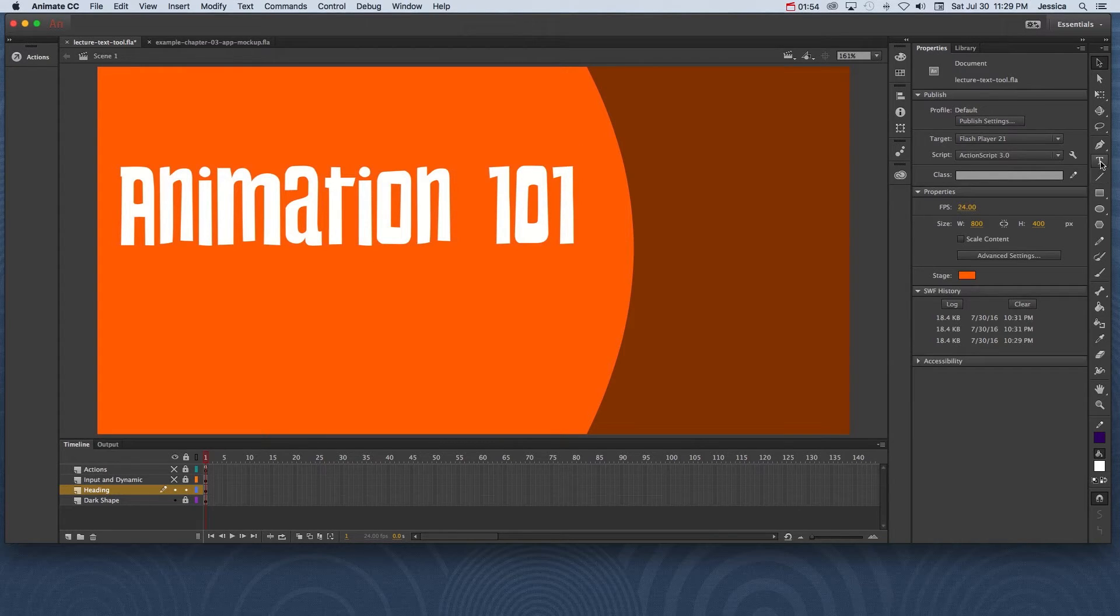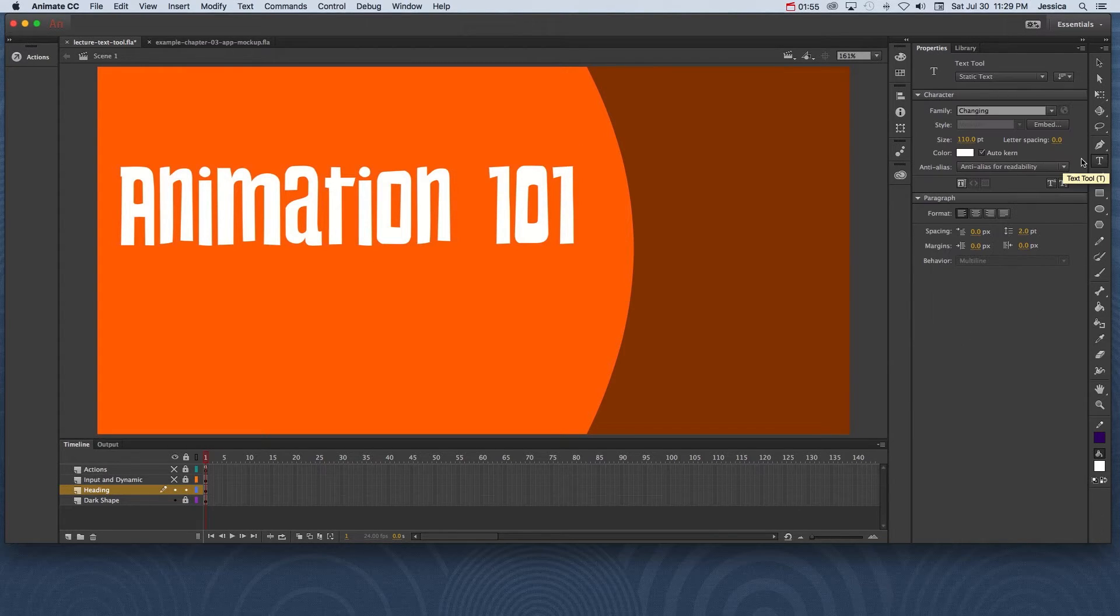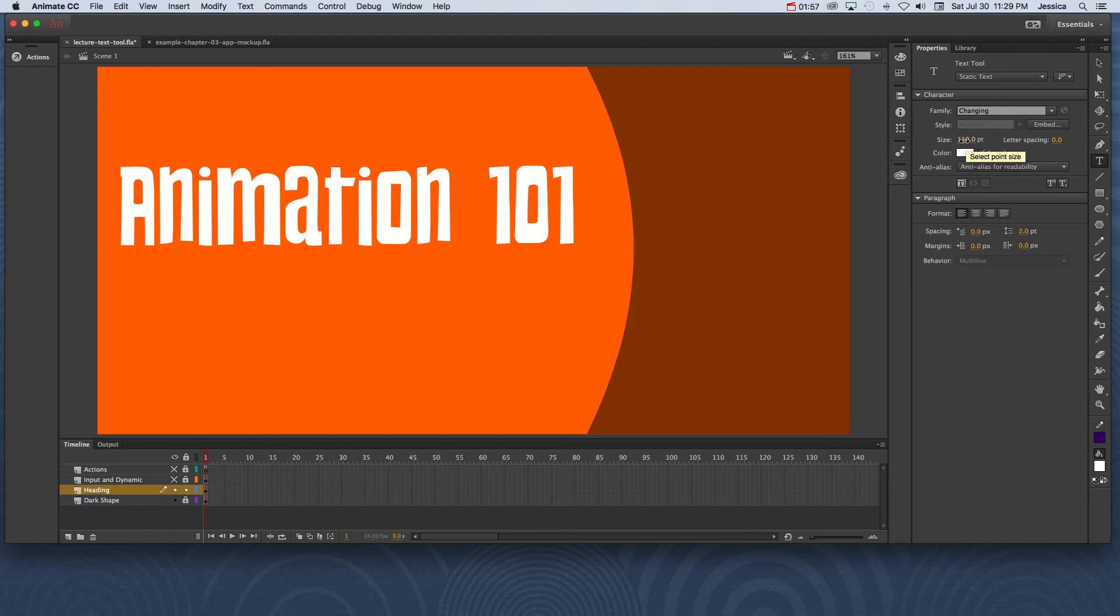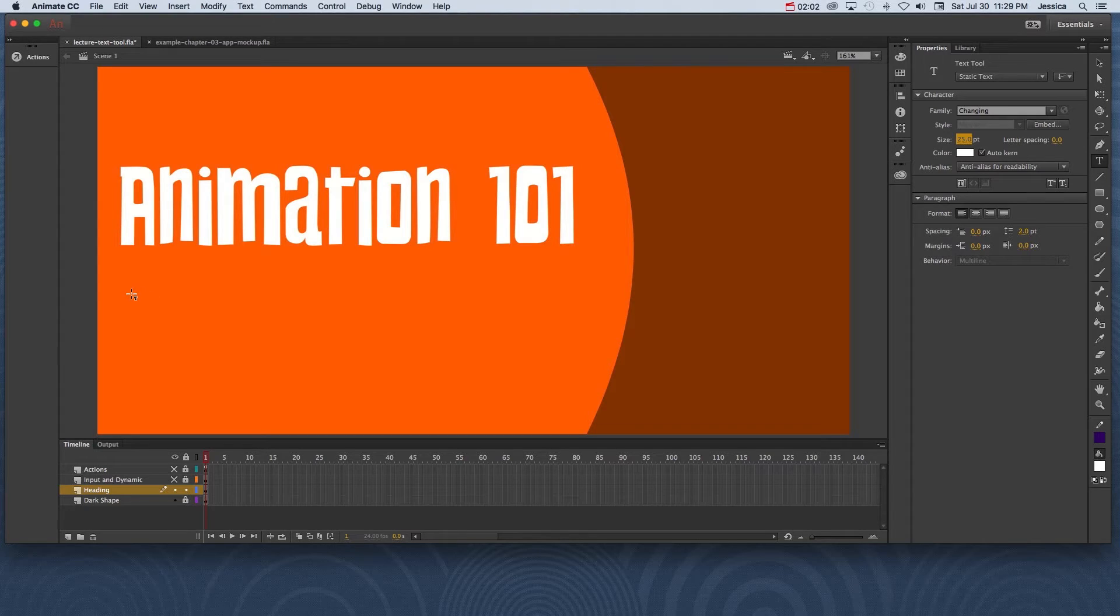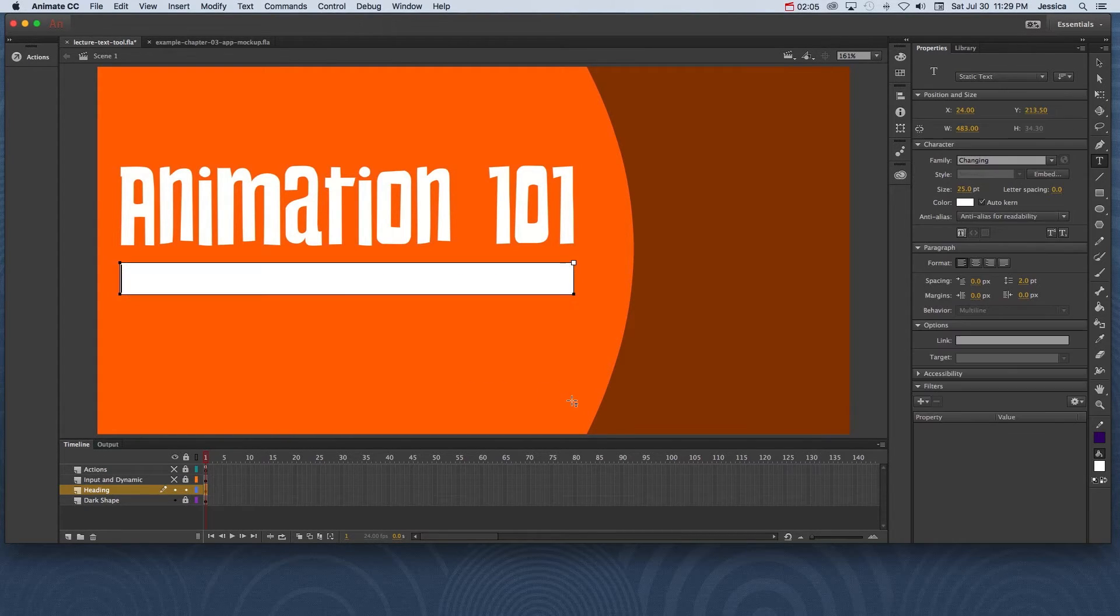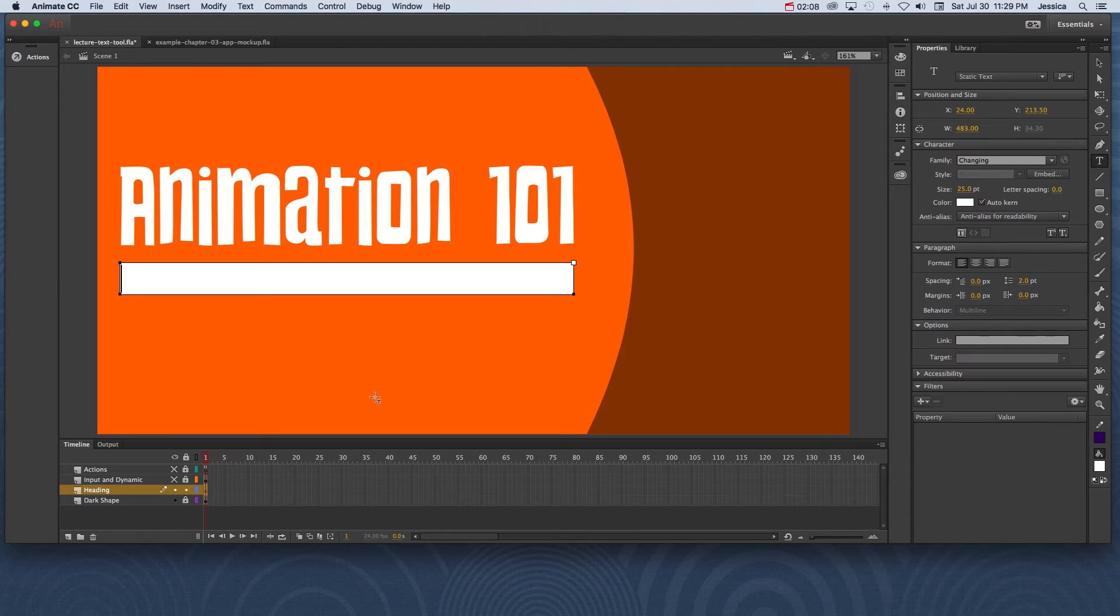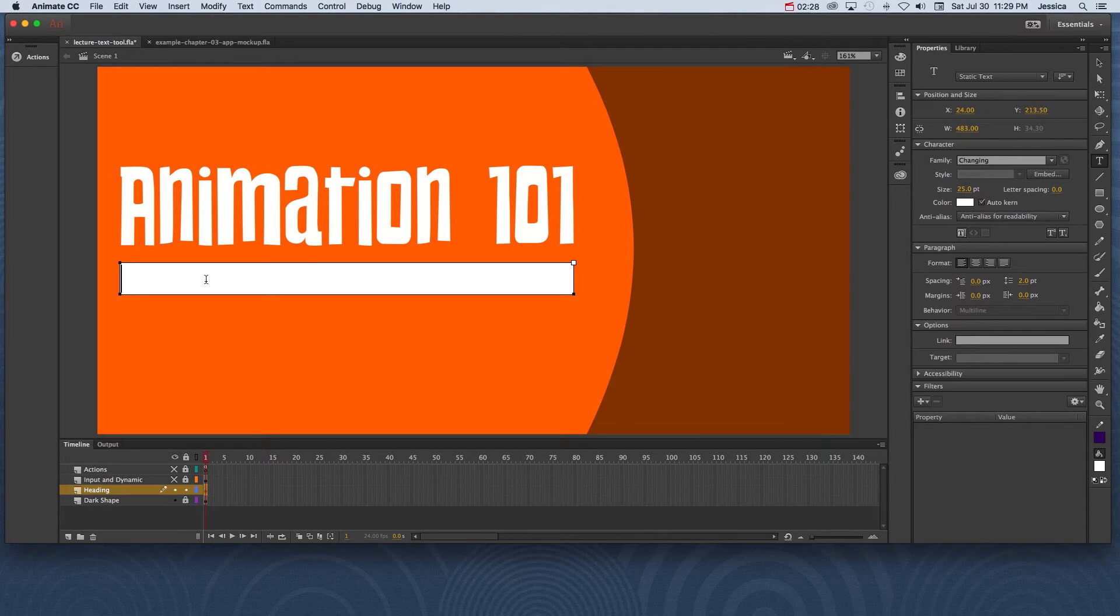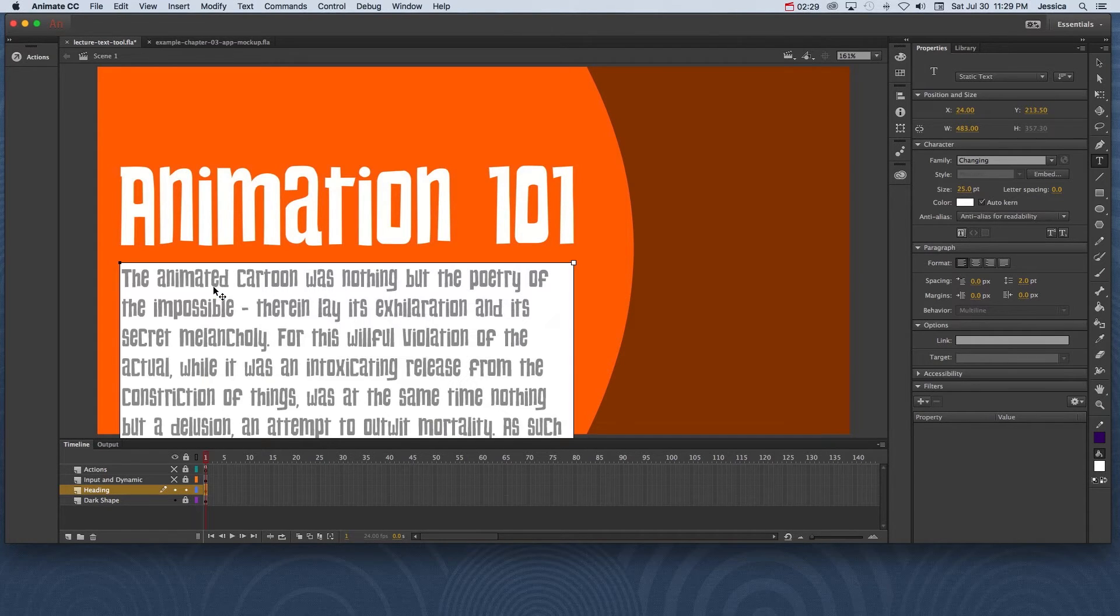I'll go ahead and choose my type tool again. I don't want it to be 110 so I'll change this to about 25. I'll click and drag out an area that I want my paragraph to go. Now I've already copied and pasted some text, a quote about animation from Stephen Millhauser, so I'll go ahead and paste that in there.